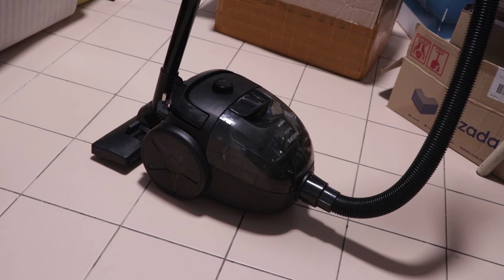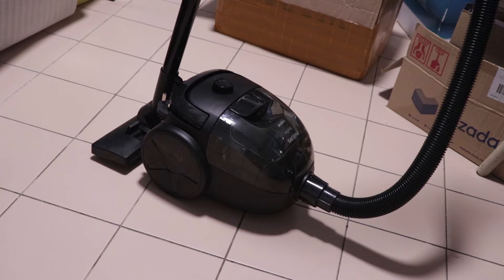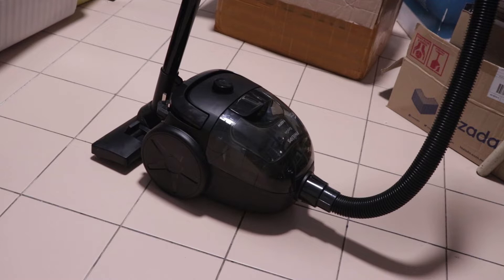Hey guys, welcome back to the channel. In this video, I'm going to review the Philips EasyGo vacuum cleaner. This is a compact vacuum cleaner that's great for homes or apartments that are small to medium size.